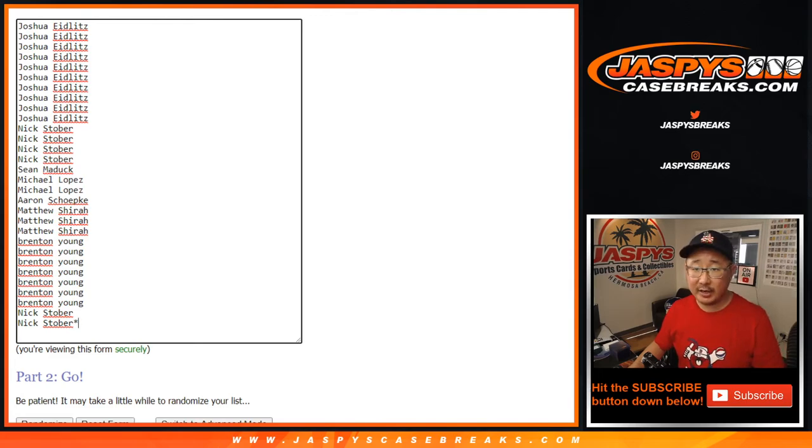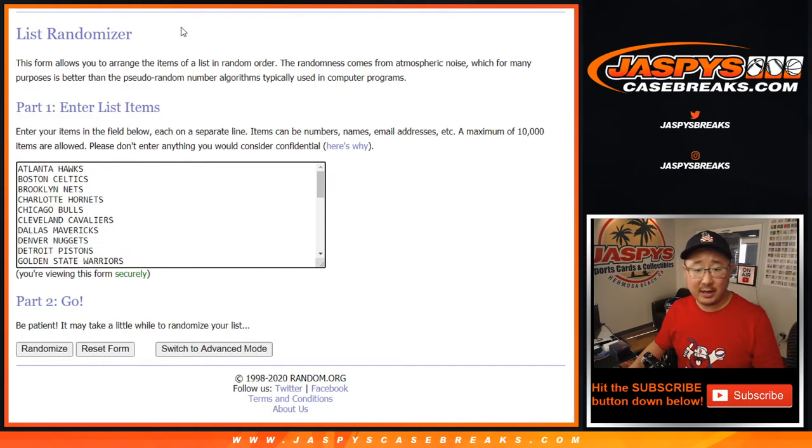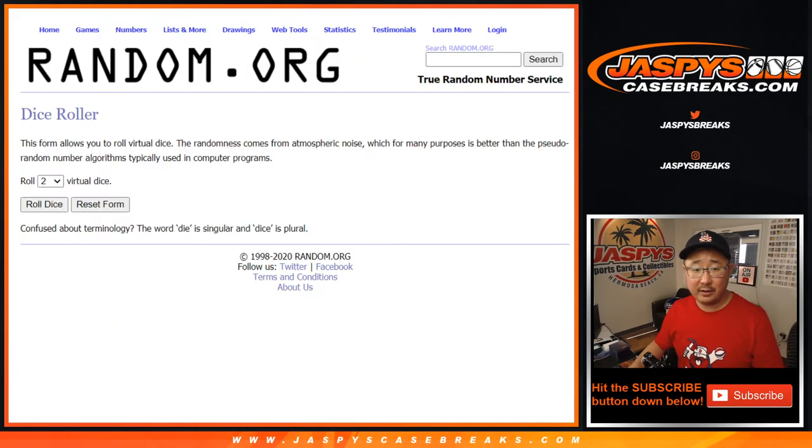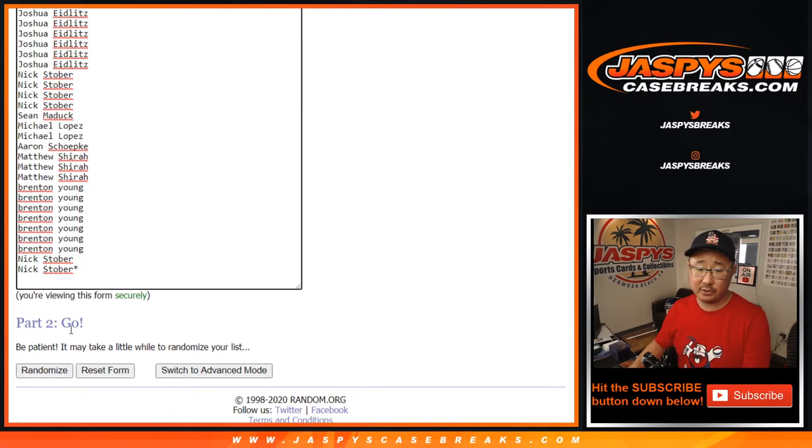Big thanks to these folks for getting into it. There are the numbers, the teams right there. Let's do the break first as always. Eight times for names and teams.